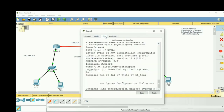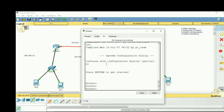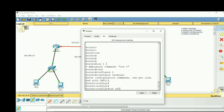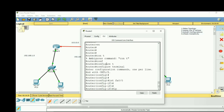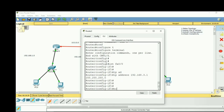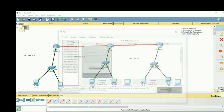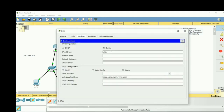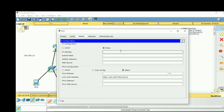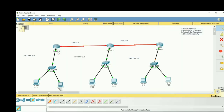Now go to the third router, from user to privilege mode, then to interface fa 0/0. The IP address will be 192.168.3.1 with subnet mask 255.255.255.0, and no shutdown. Assign PC4 the IP 192.168.3.2 with default gateway 192.168.3.1.